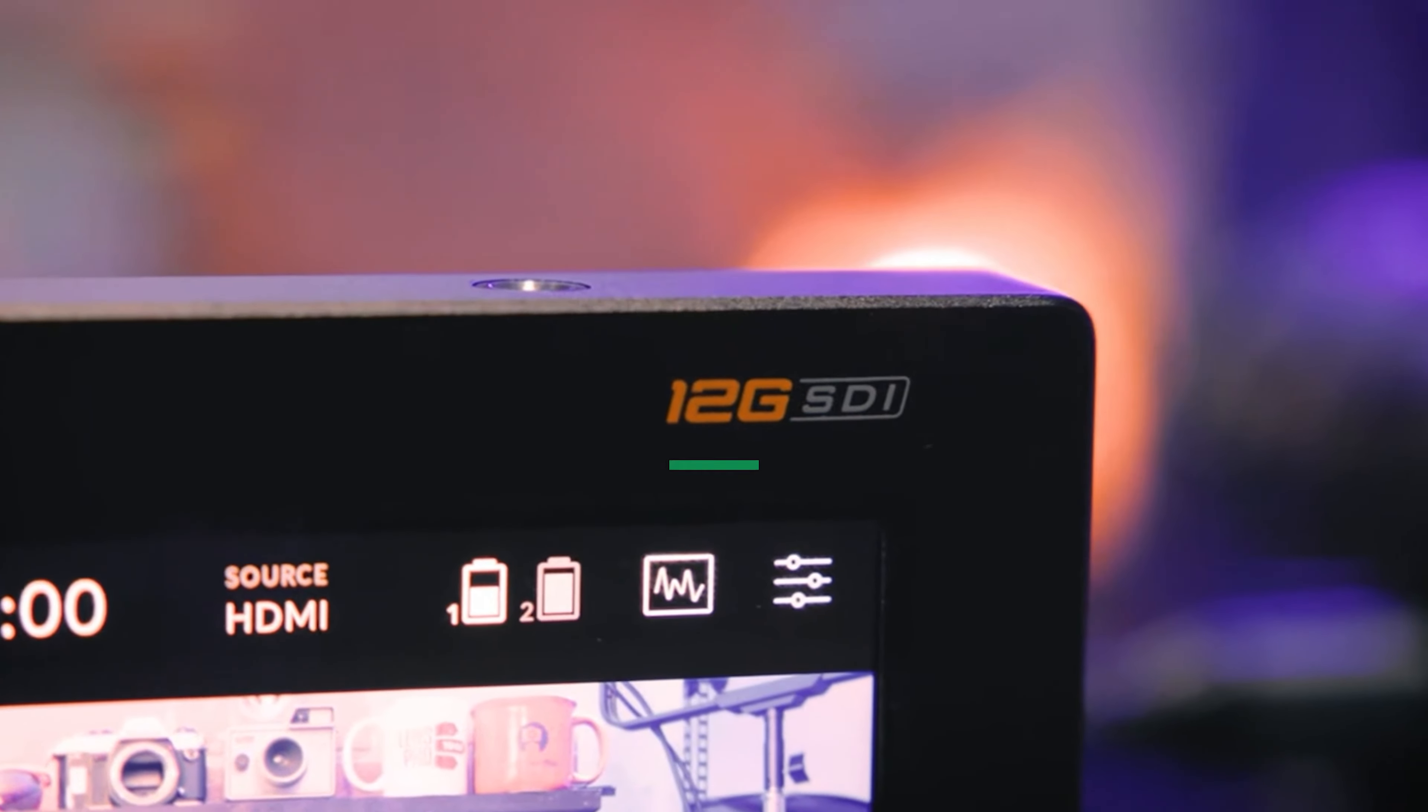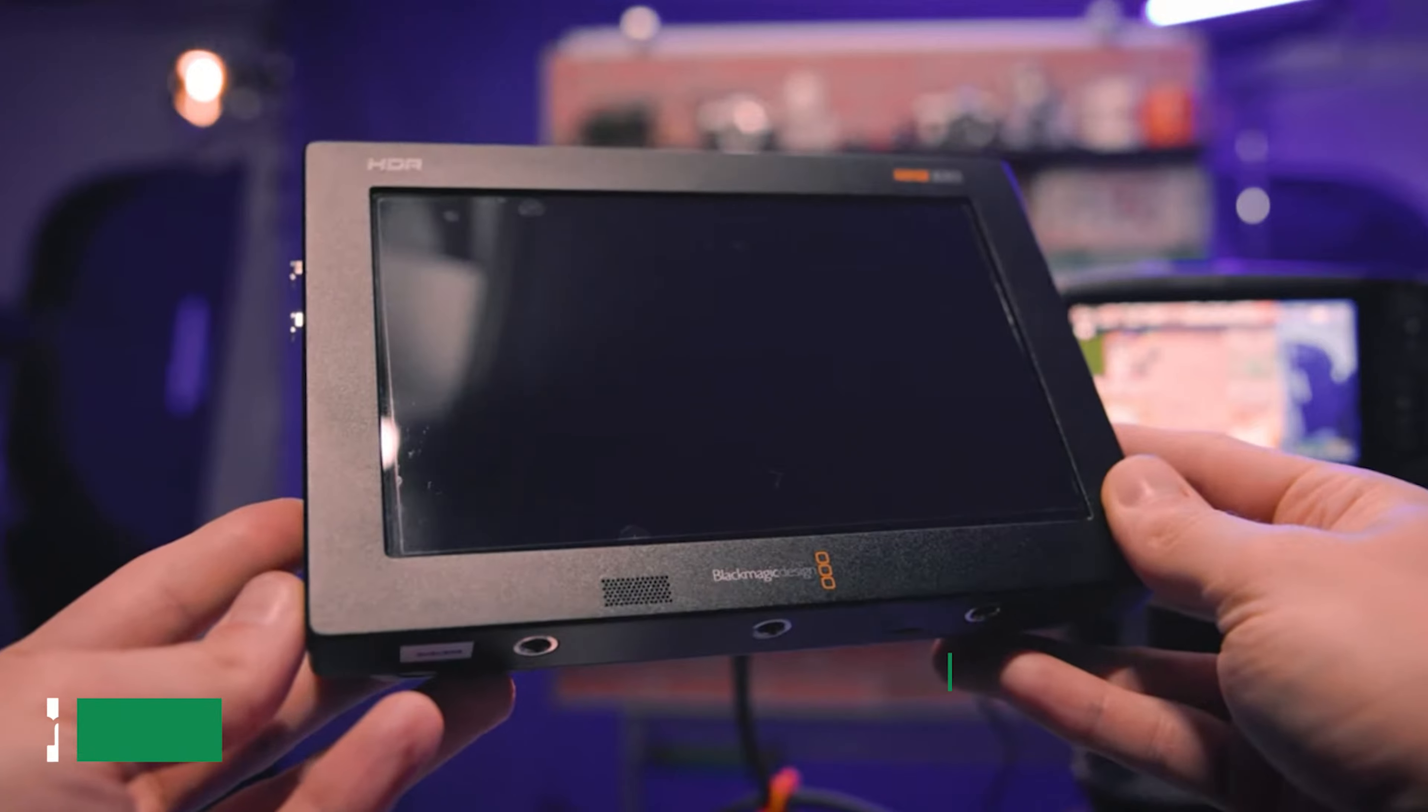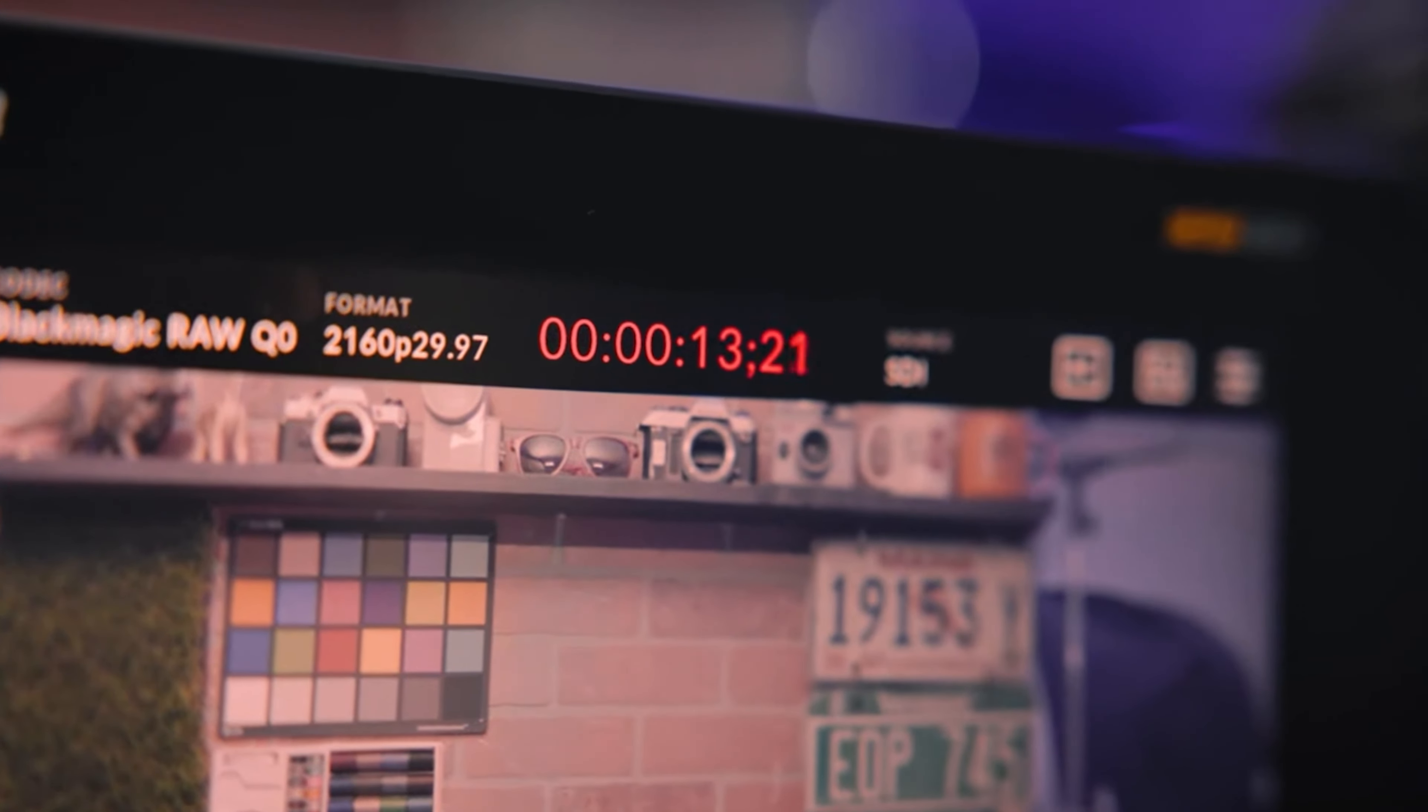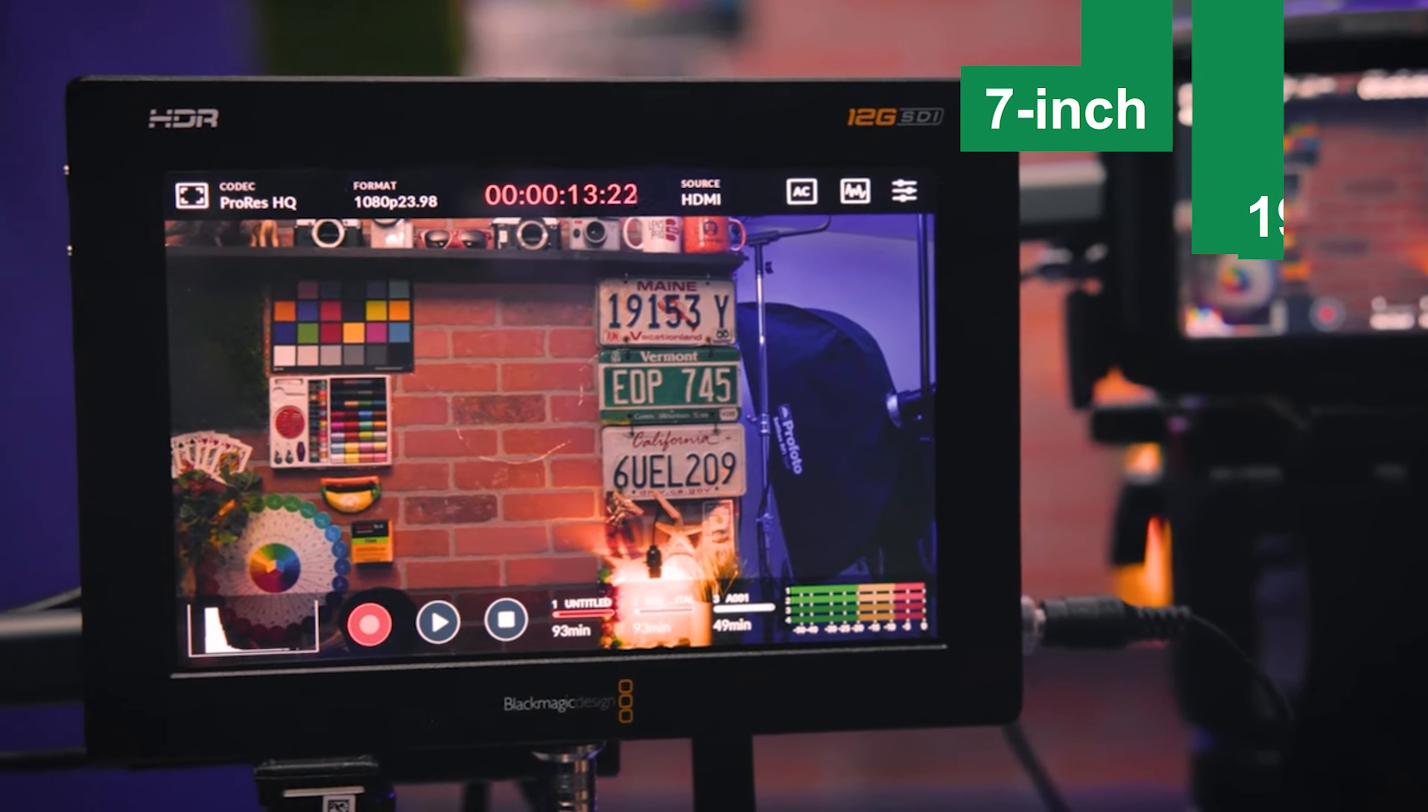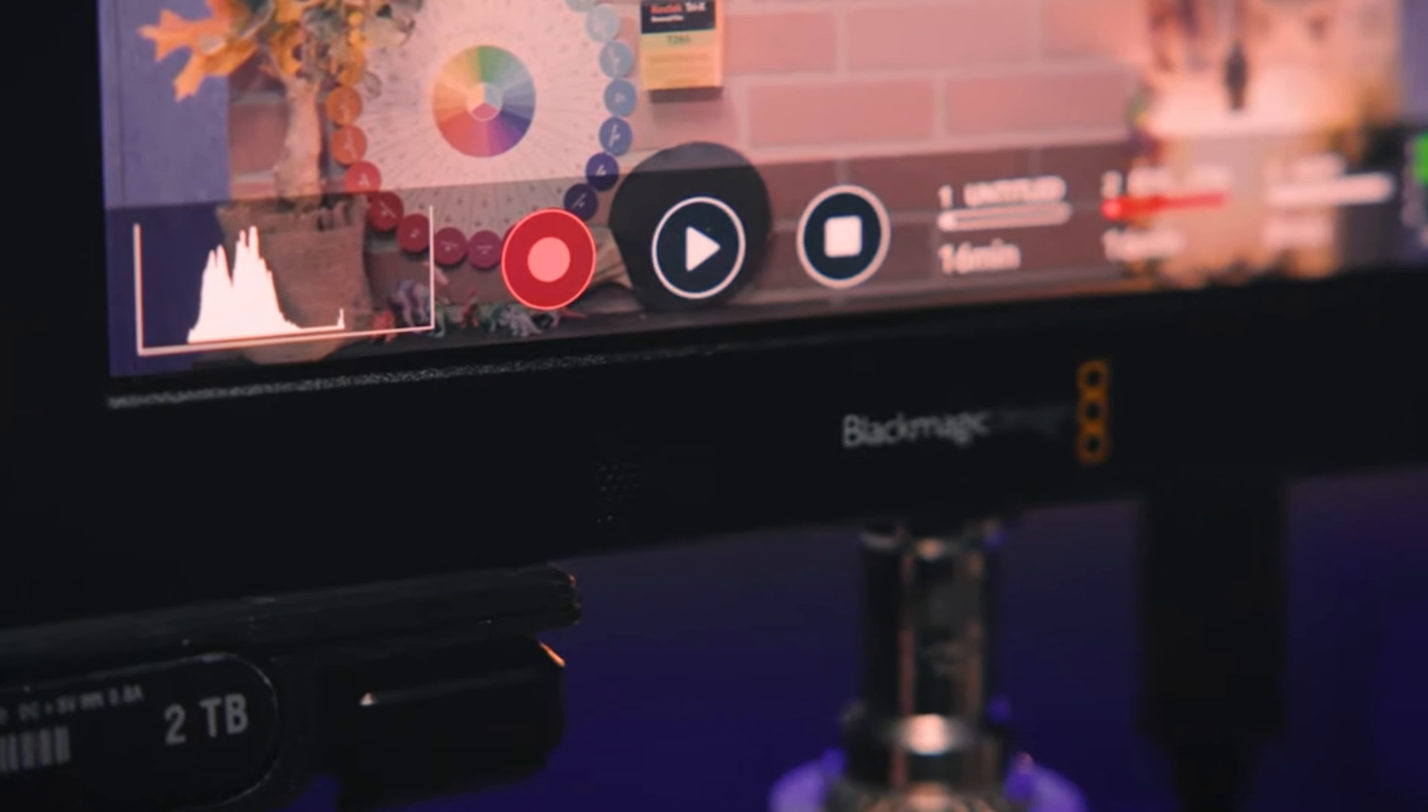Blackmagic Video Assist 712GHDR Best Overall. This is product number one on my list, and it's my pick for Best Overall. The Blackmagic Video Assist 712GHDR is a versatile and comprehensive camera monitor and recorder that offers a 7-inch, 1920 by 1200 resolution touchscreen display, delivering detailed, sharp visuals.